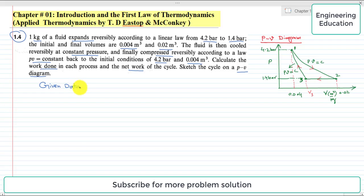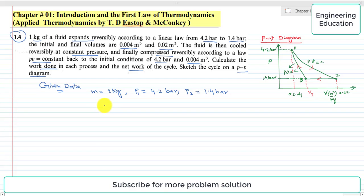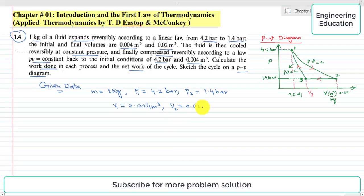First we will write the given information. Mass is 1 kg, meaning unit mass of fluid is used. Initial pressure P1 is 4.2 bar, pressure after expansion P2 is 1.4 bar, initial volume V1 is 0.004 cubic meter, and final volume V2 is 0.02 cubic meter.